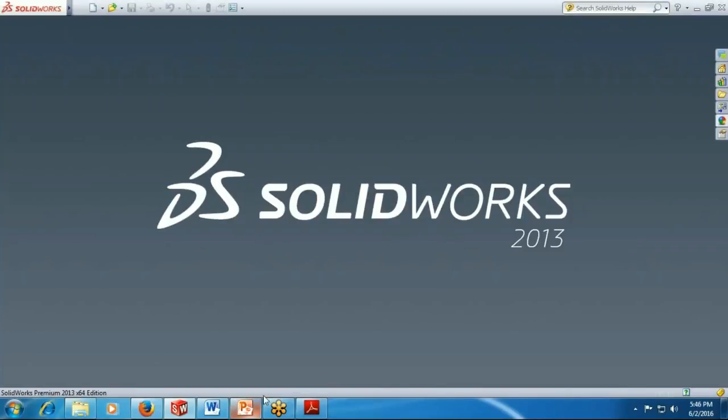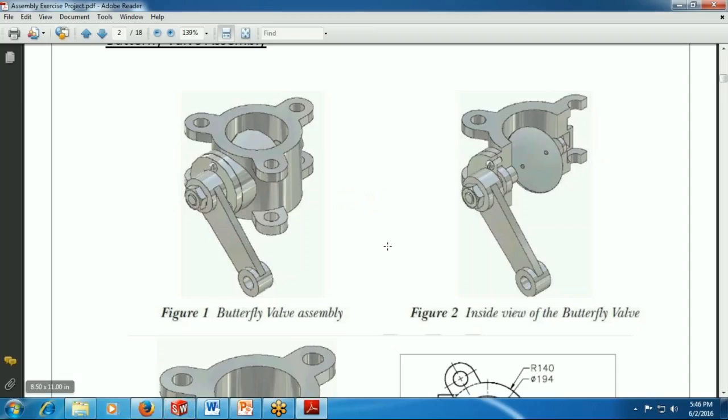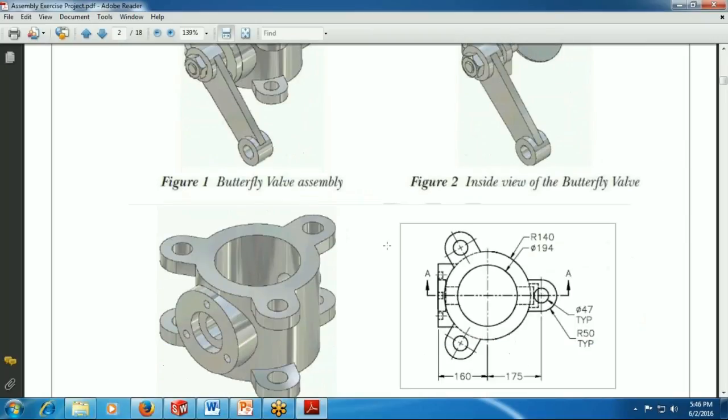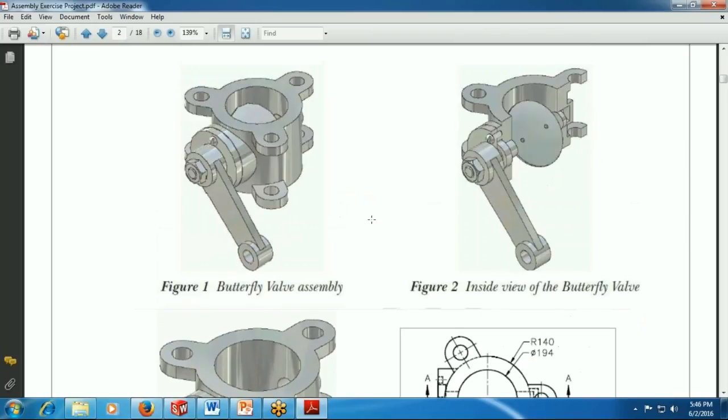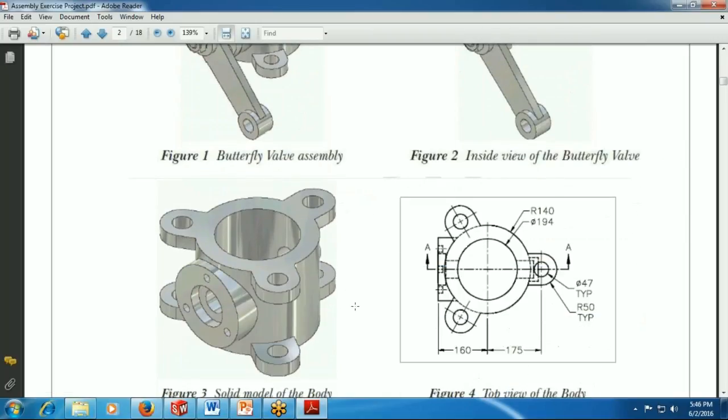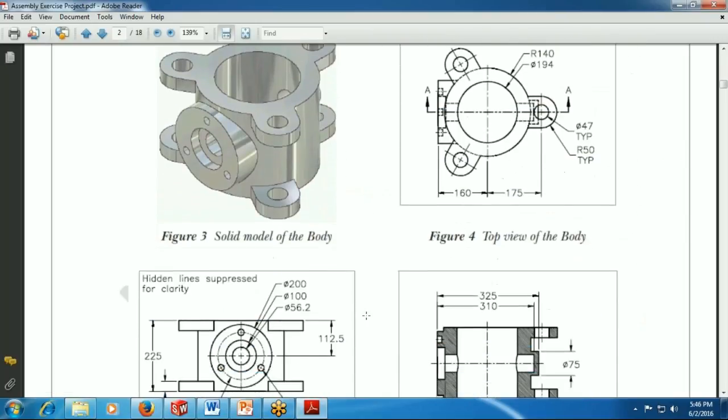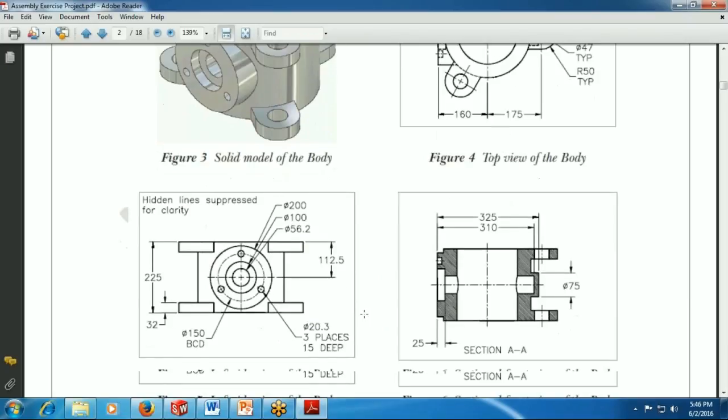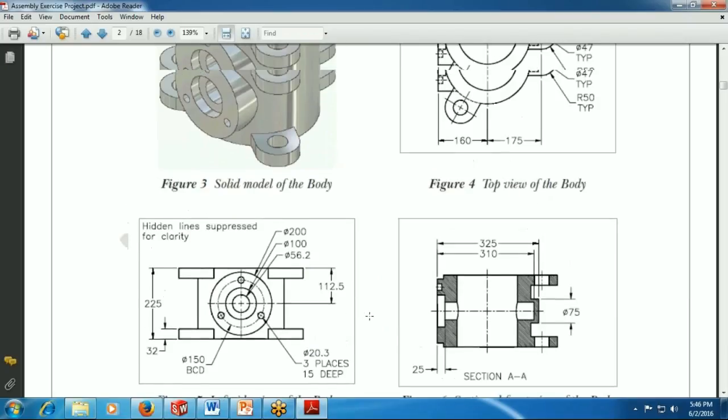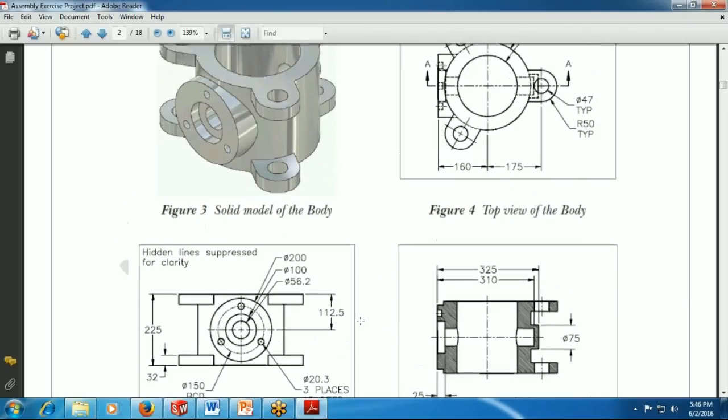Now we are working on some project and after that we can work on some pattern features which we have done earlier. We are just now drawing a butterfly valve assembly part which is the body part. So now you can see how to draw that part.